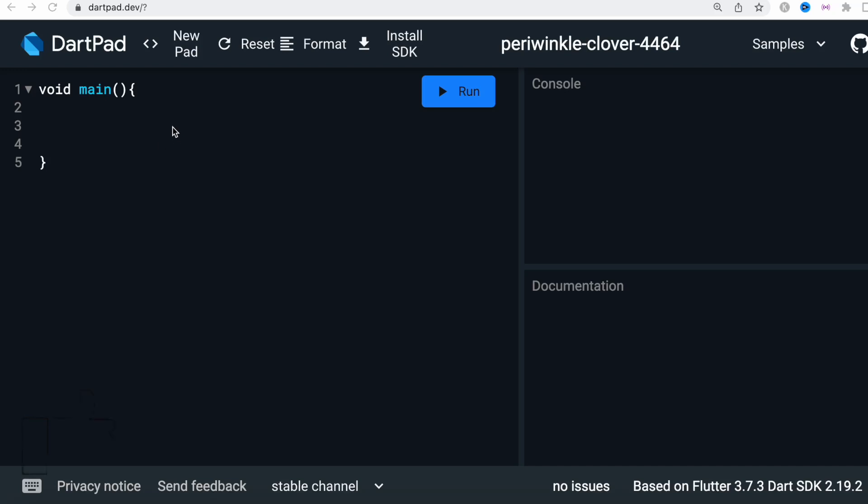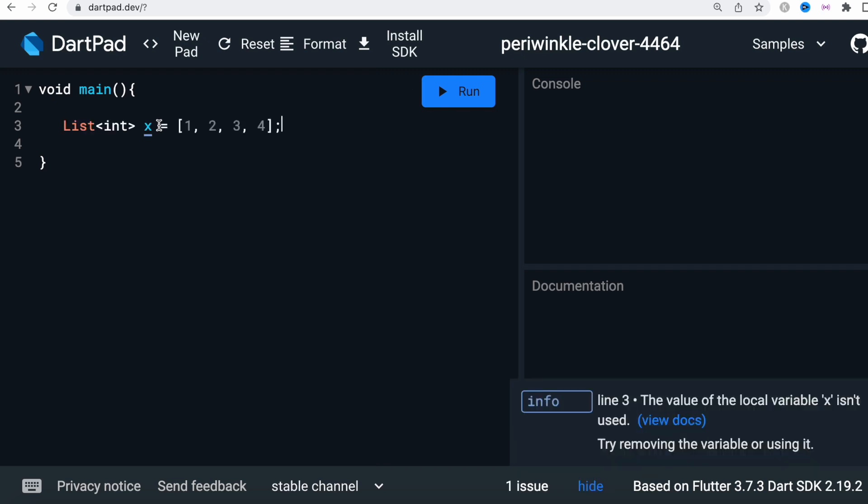How to work with insert function in Dart and how to add certain elements at certain positions. This is my list and in this list I have four elements and the list name is x. I want to add a new element to the list.